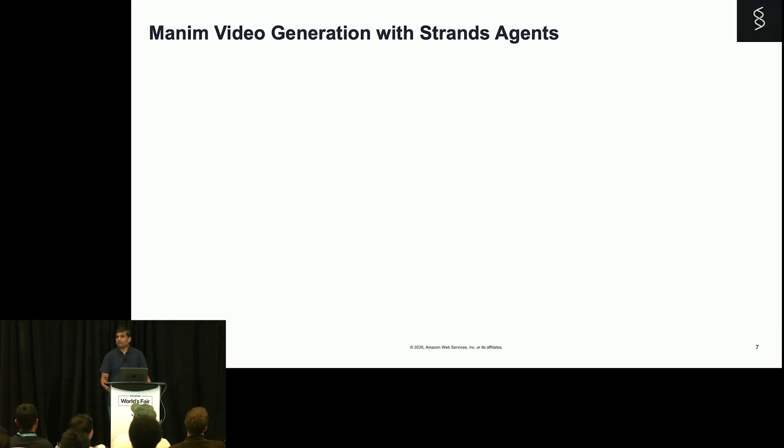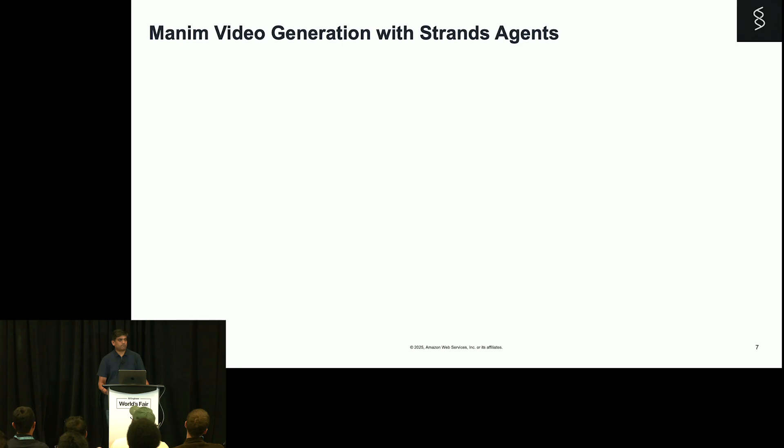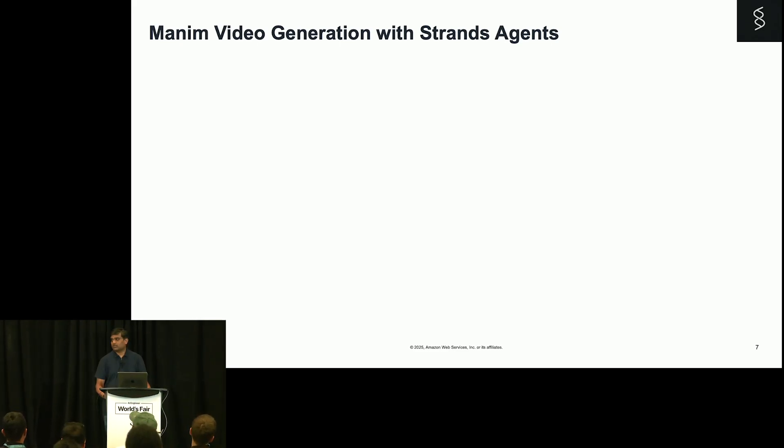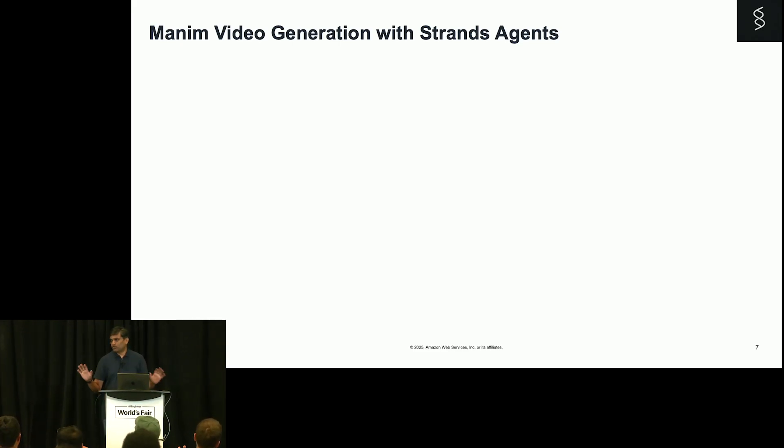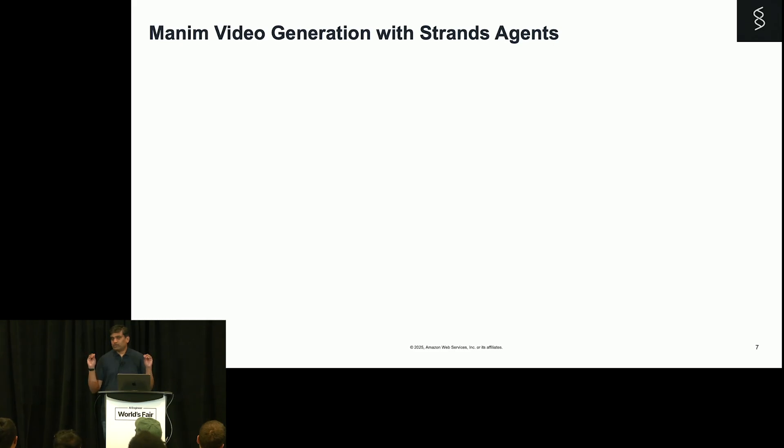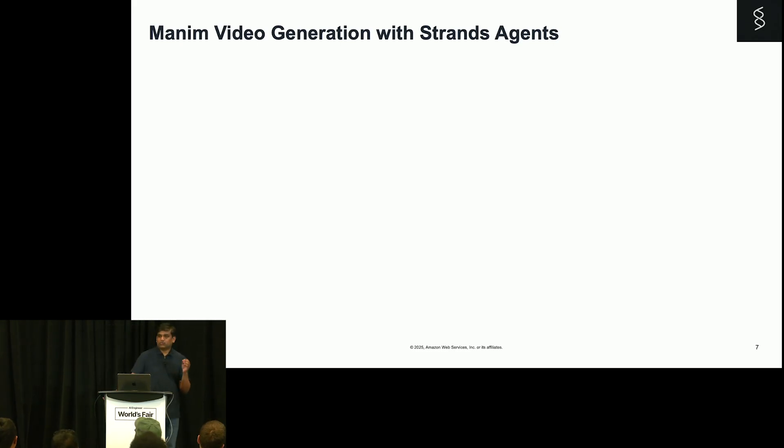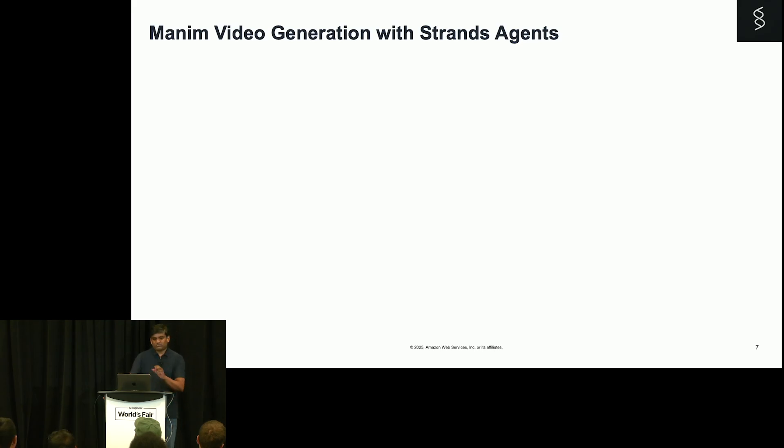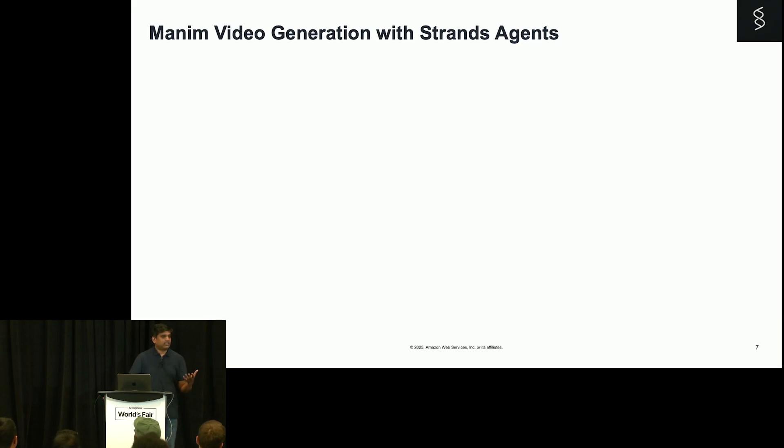All right. How many of you have heard of 3Blue1Brown YouTube channel? Oh, wow. So you know what we are talking about. We are trying to build animations and videos like what we see in 3Blue1Brown. It is powered by a library called Manim. I have been working with this Manim for a couple of years. If you are from science and mathematics background—eigenvalues, eigenvectors, SVD—these are concepts which we can easily explain using visualization.